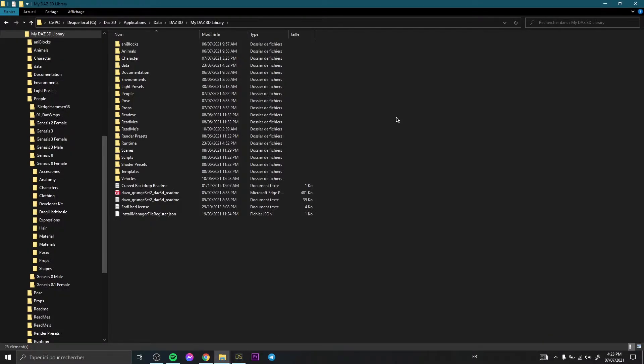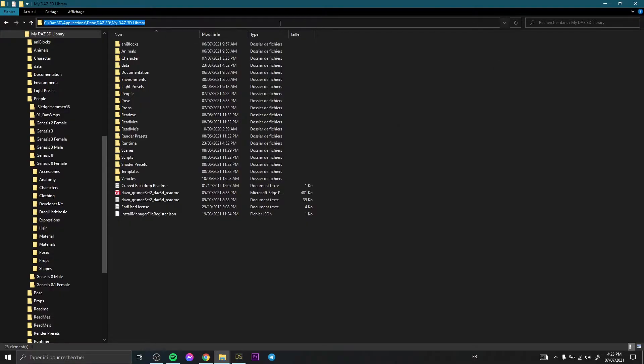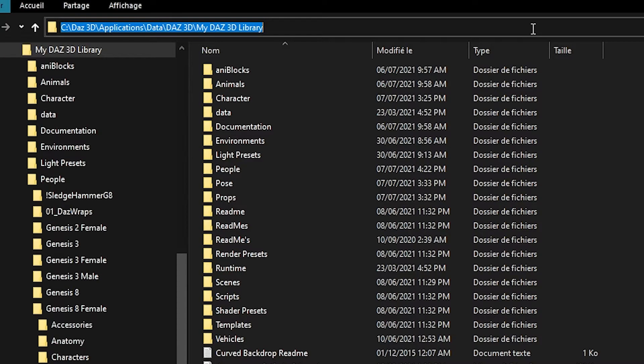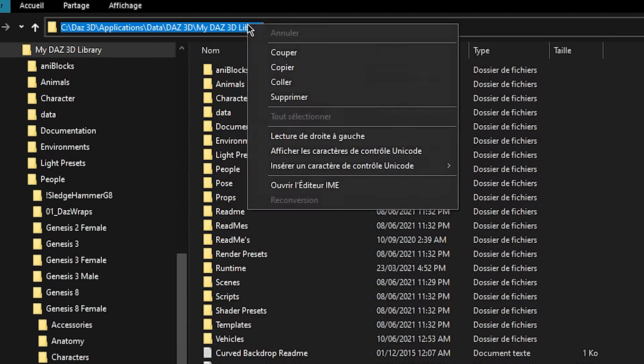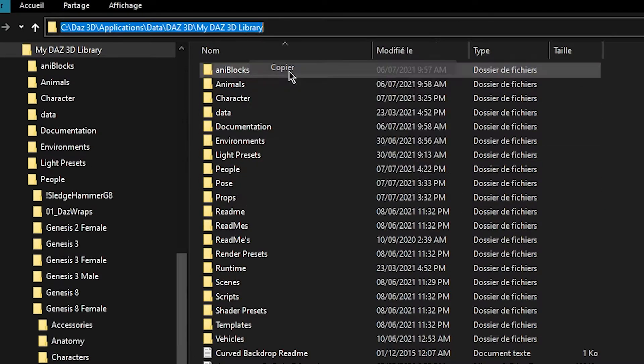What we need to do now is just copy this link, Ctrl+C, or just do that, copy.